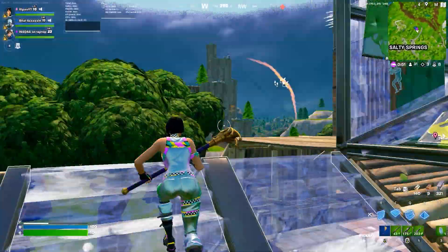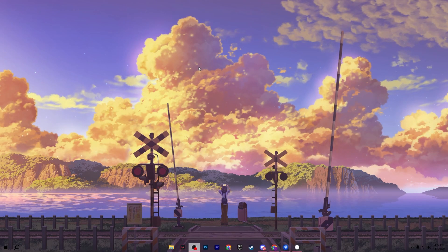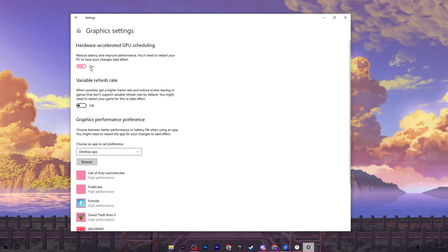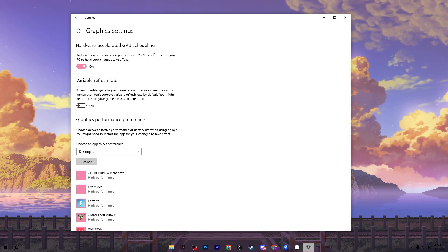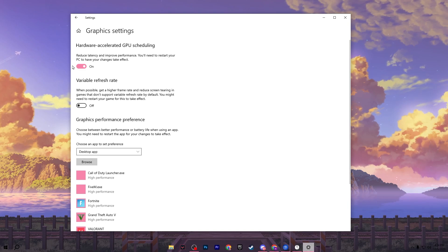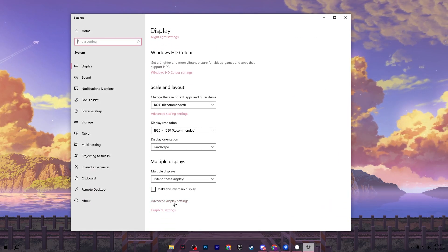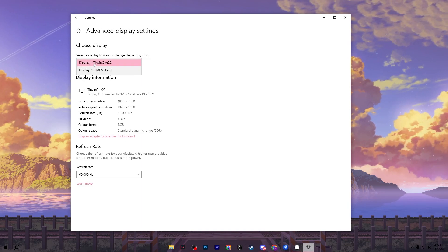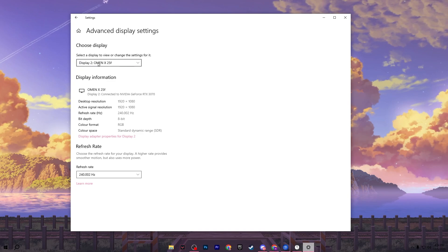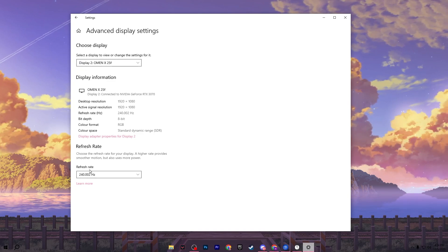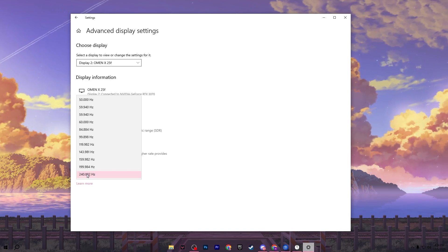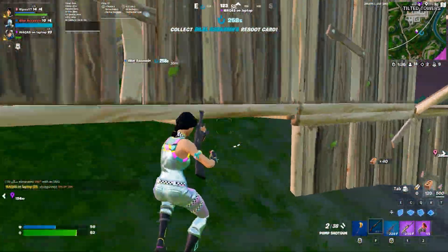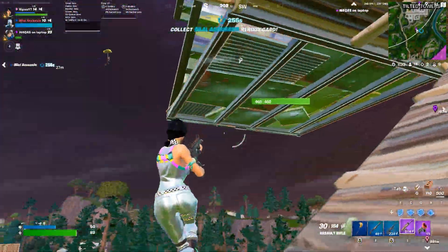On the final step, we are going to configure our monitor settings to the maximum refresh rate, which will also reduce the latency and response time of your monitor, mouse, and keyboard. Right-click on your desktop and go to Display Settings. Scroll down, go to Graphics Settings, and turn on Hardware-Accelerated GPU Scheduling — this is noted to reduce latency and improve performance. Then go back, go to Advanced Display Settings, find the refresh rate of your monitor, and set it to the maximum supported rate. Apply the settings, then restart your PC for all changes to take effect, then launch Fortnite.